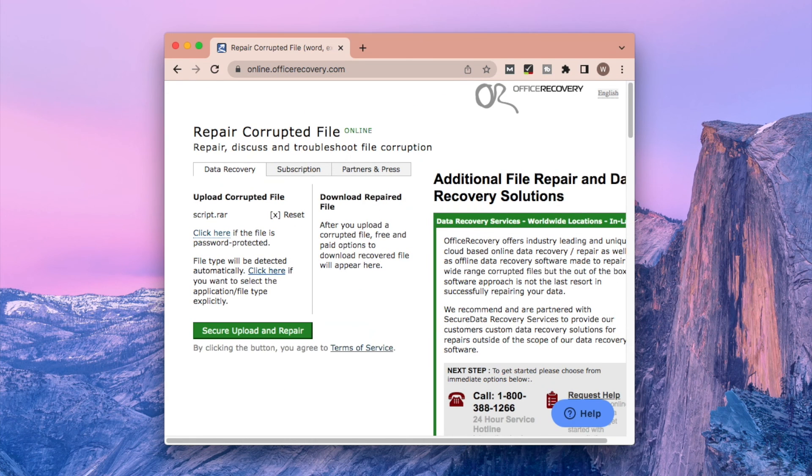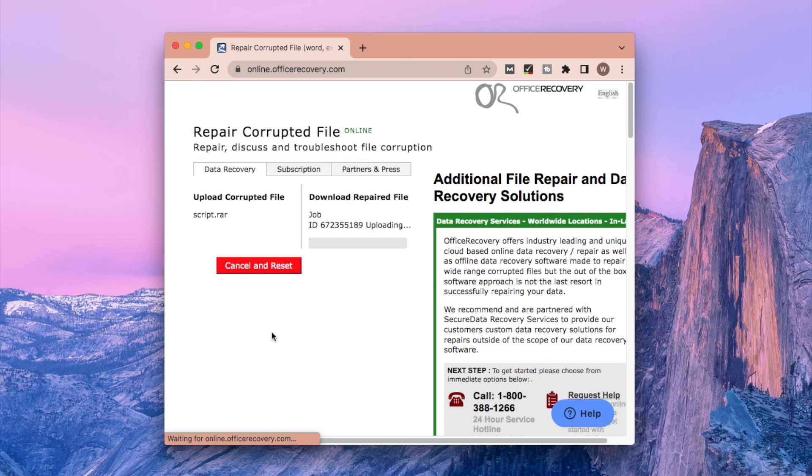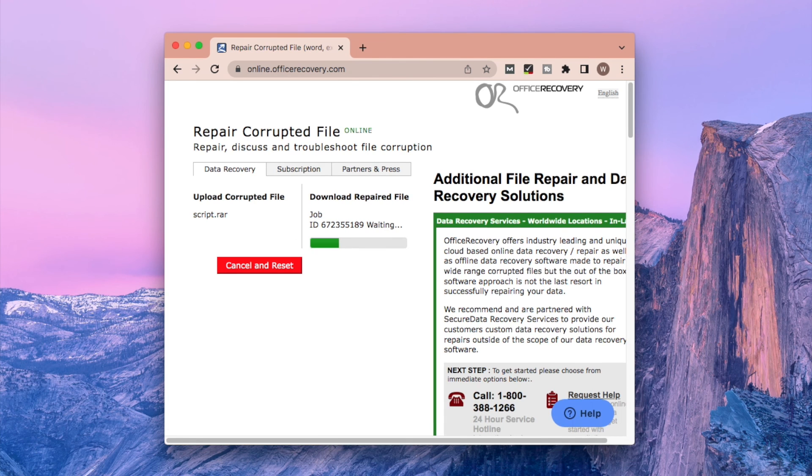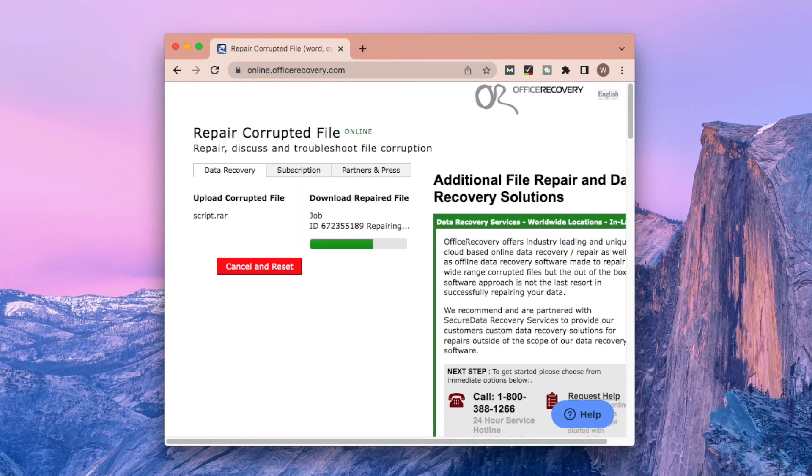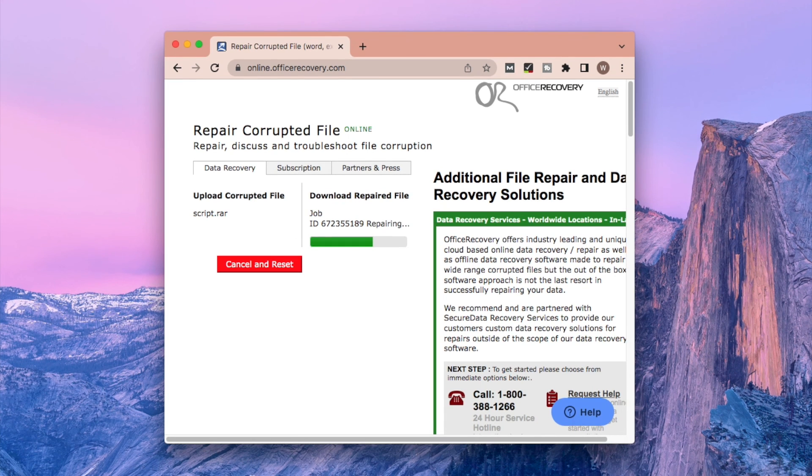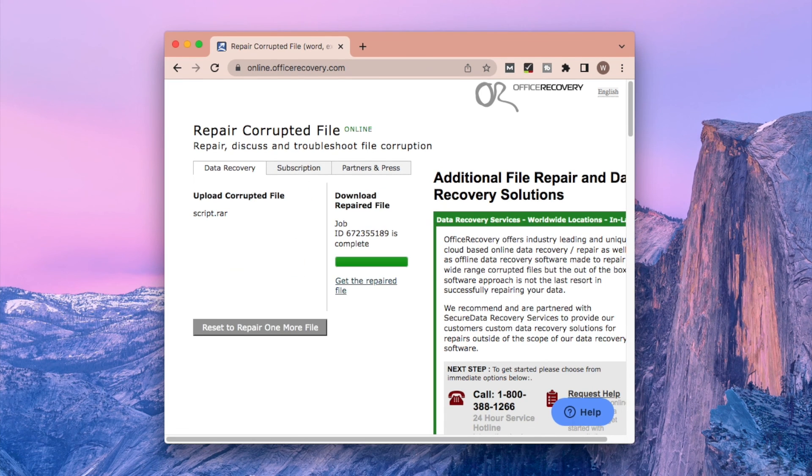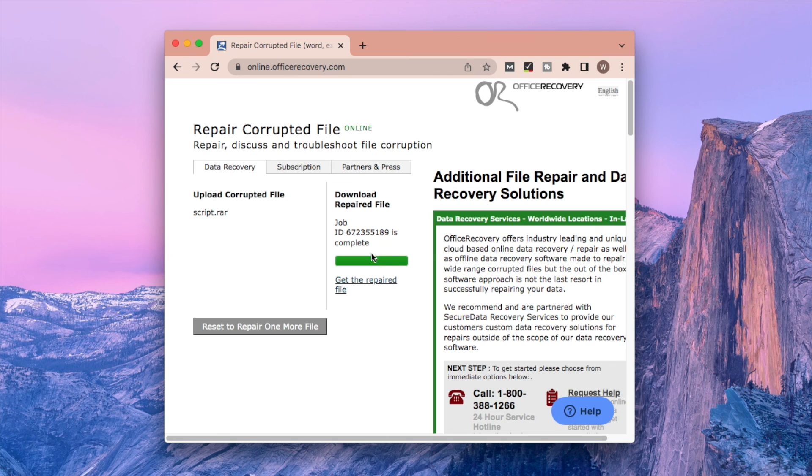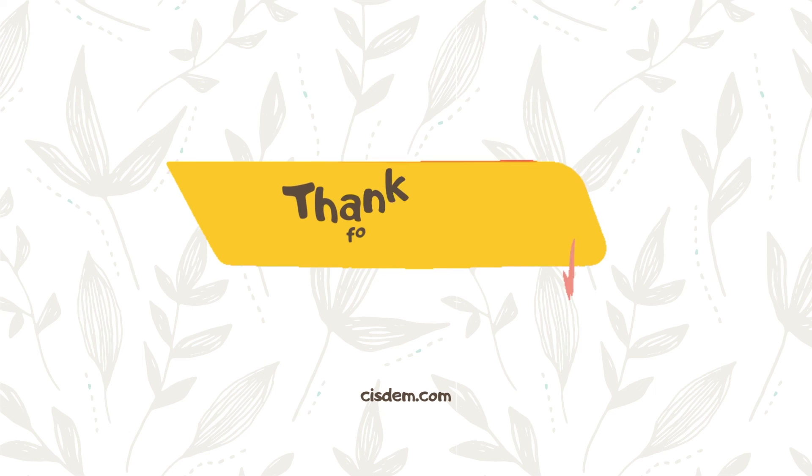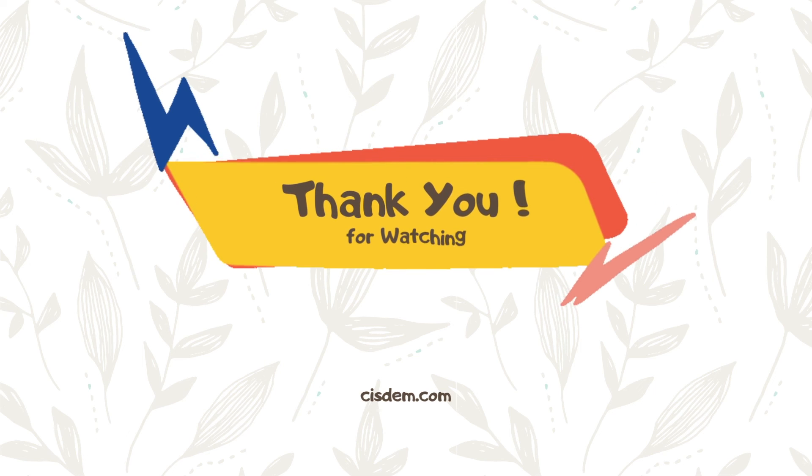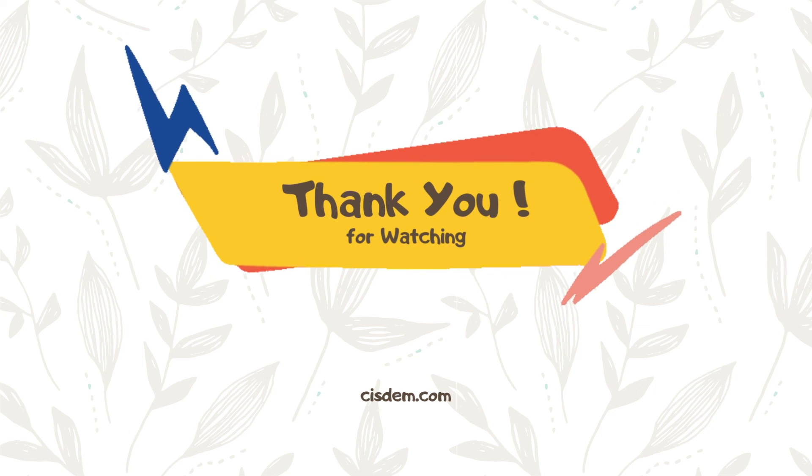Then click secure upload and repair to start the repairing. After the progress bar is finished, download the new RAR file. That's all for today. Thanks for watching.